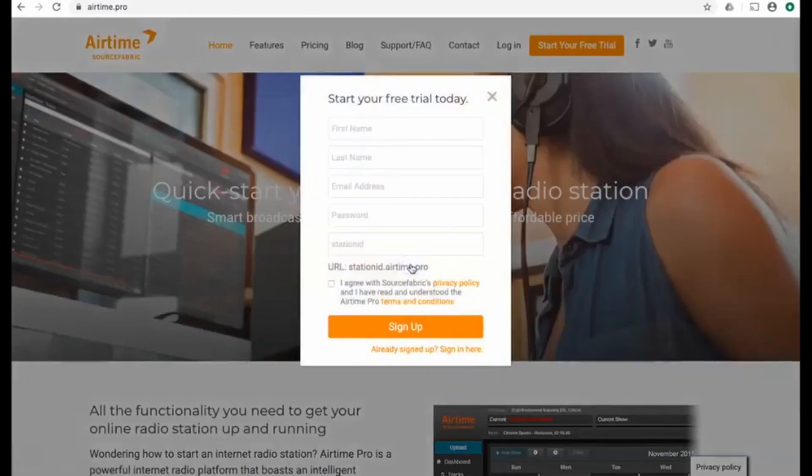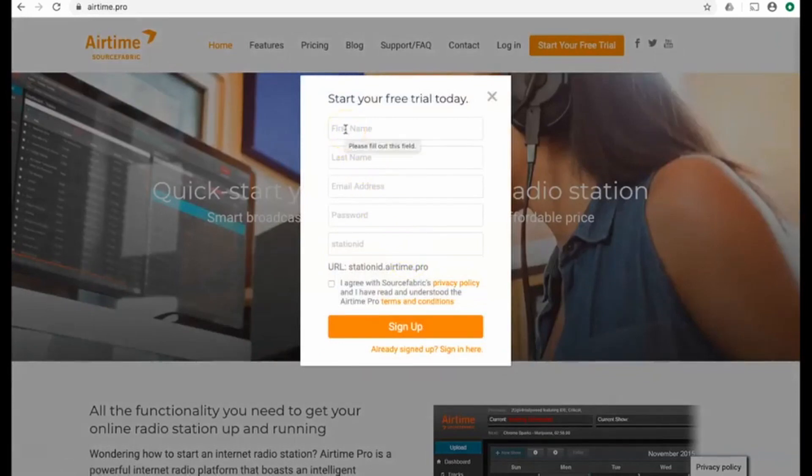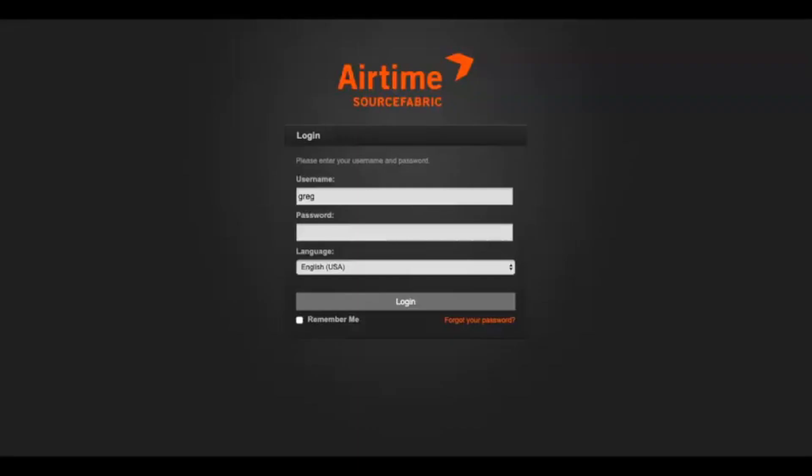You won't need a credit card during the trial period, and the great news is that all of the features in this tutorial are included in the trial instance of your station. To make it even easier, we've created a video that shows you how to get on air with Airtime Pro in under two minutes.